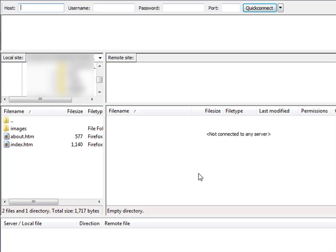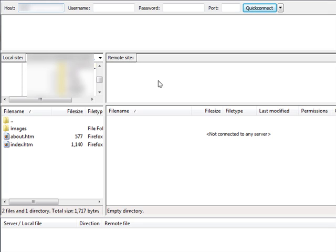First thing you want to do is you want to enter in your root domain name into the box you see over here on top. Your root domain name is the domain name you got when you got your hosting account, so just type that in.